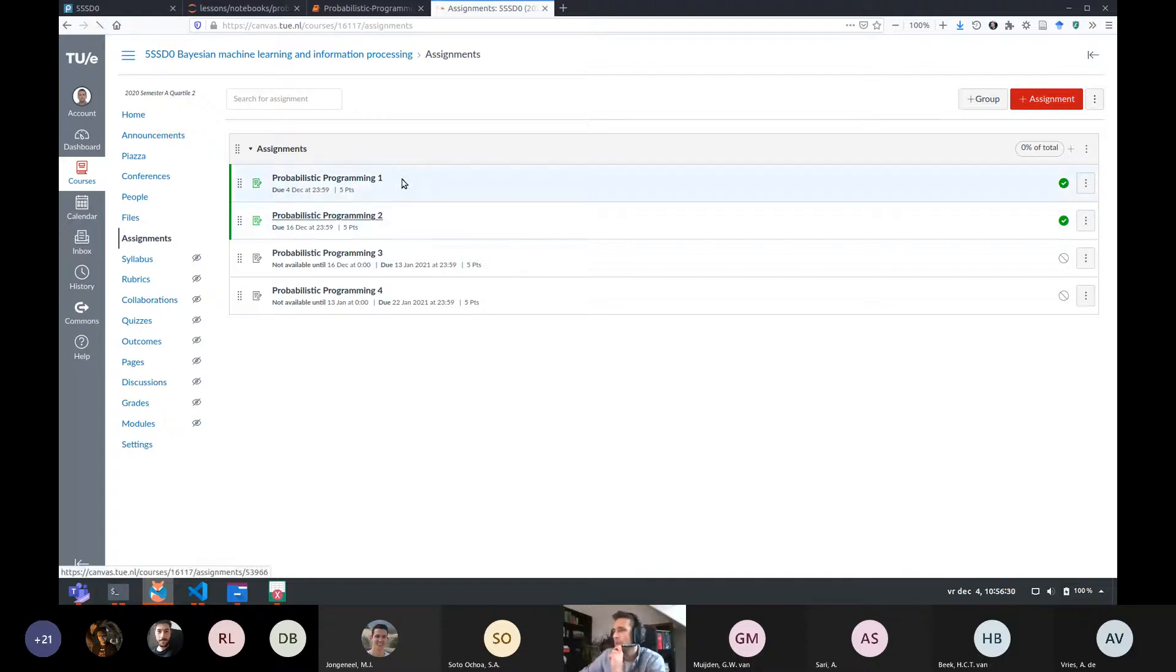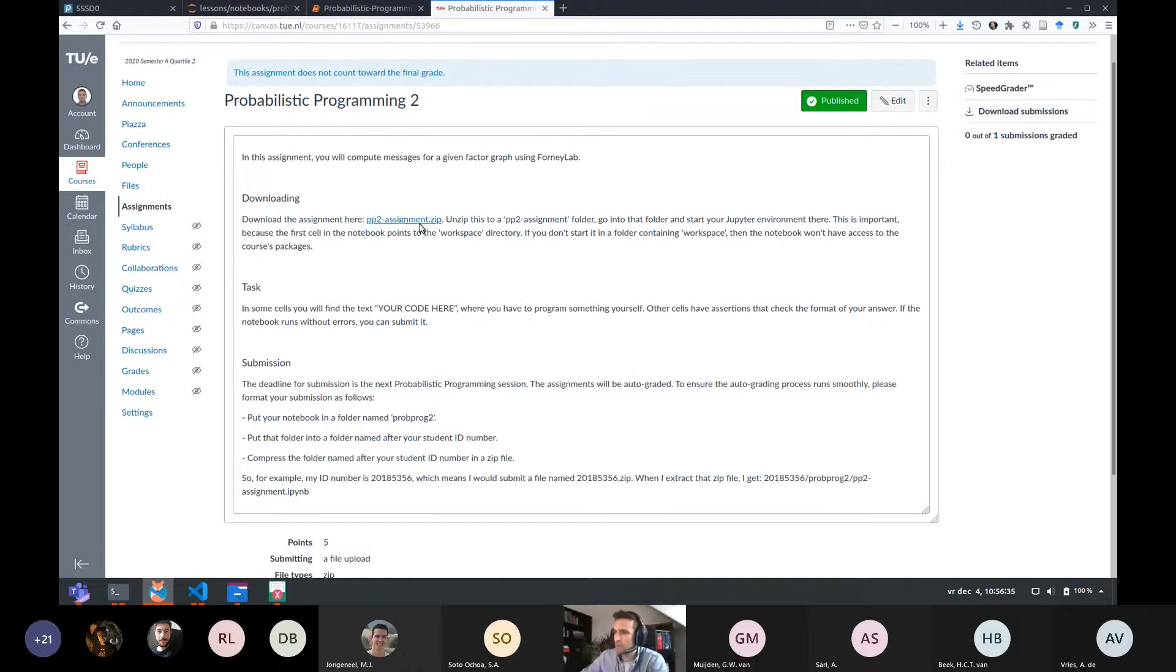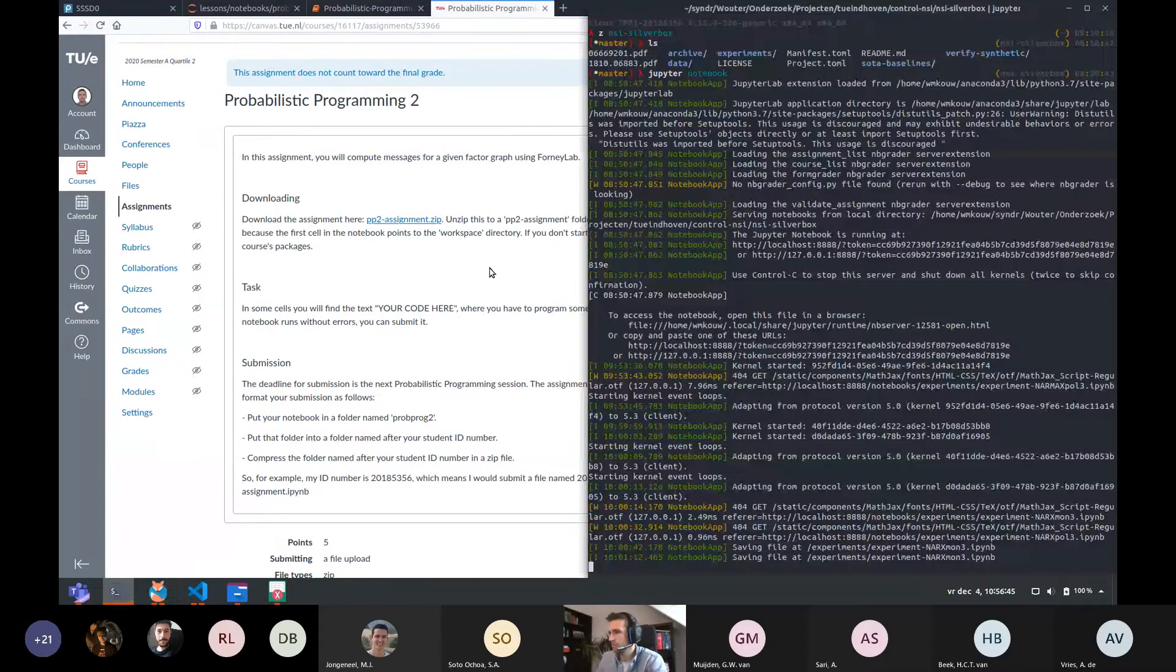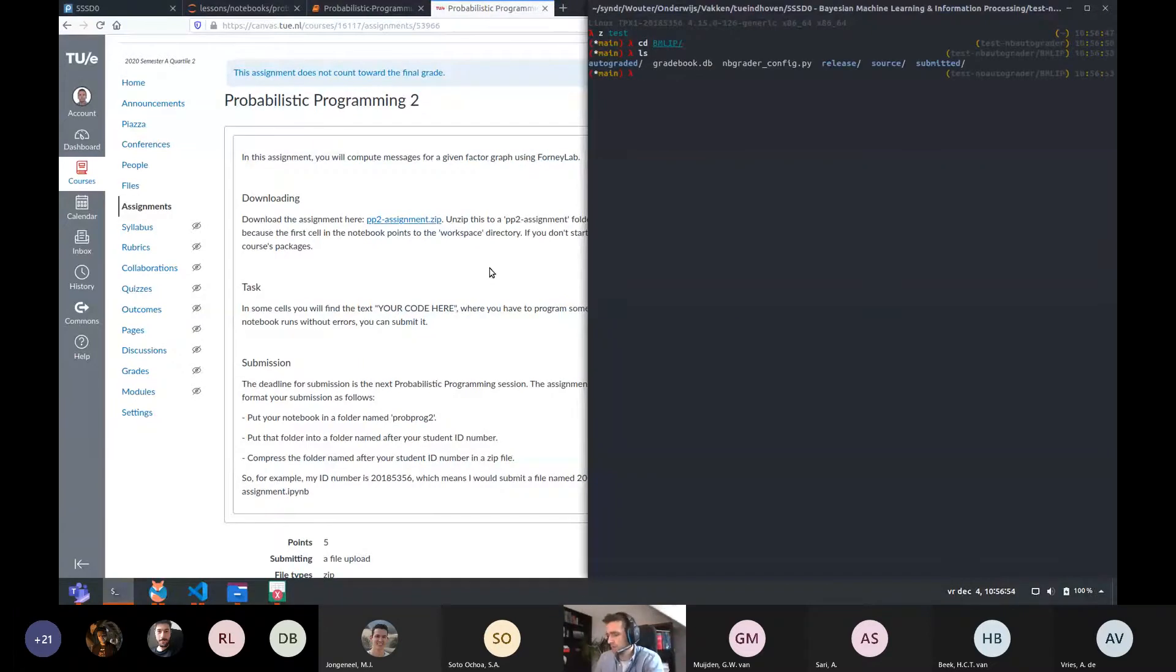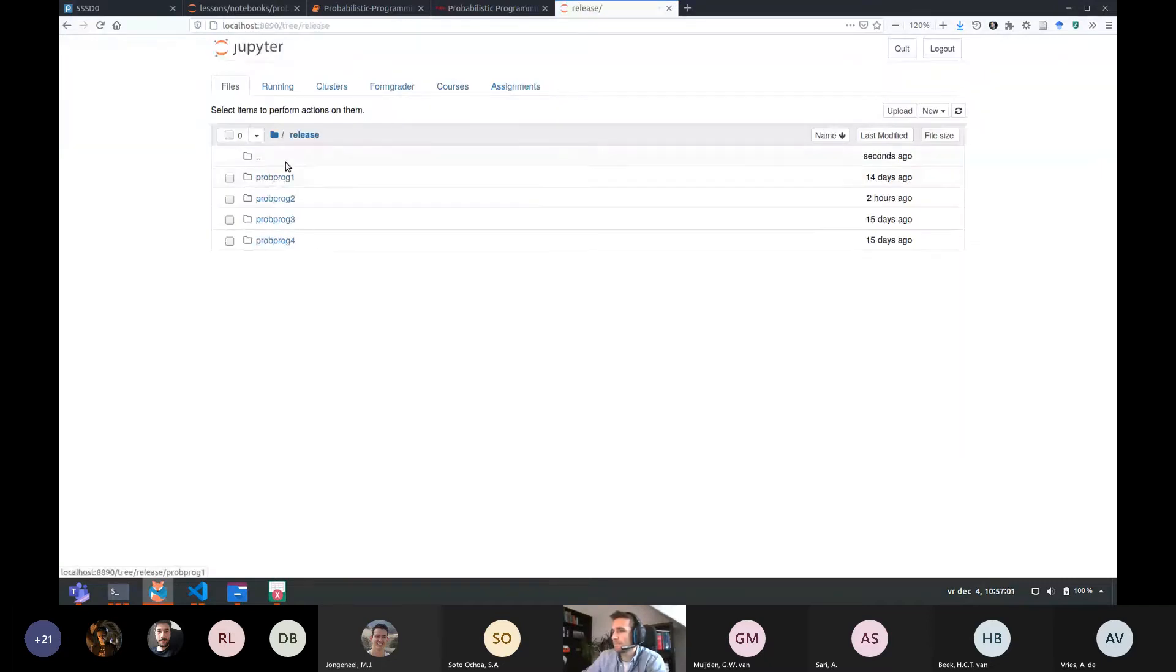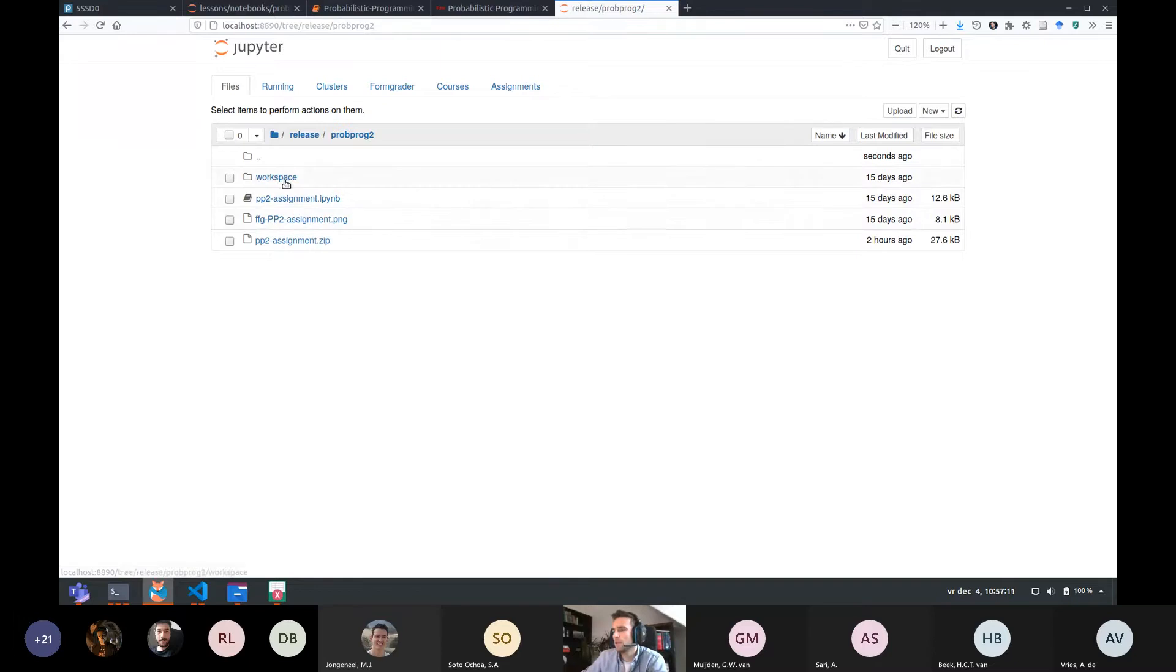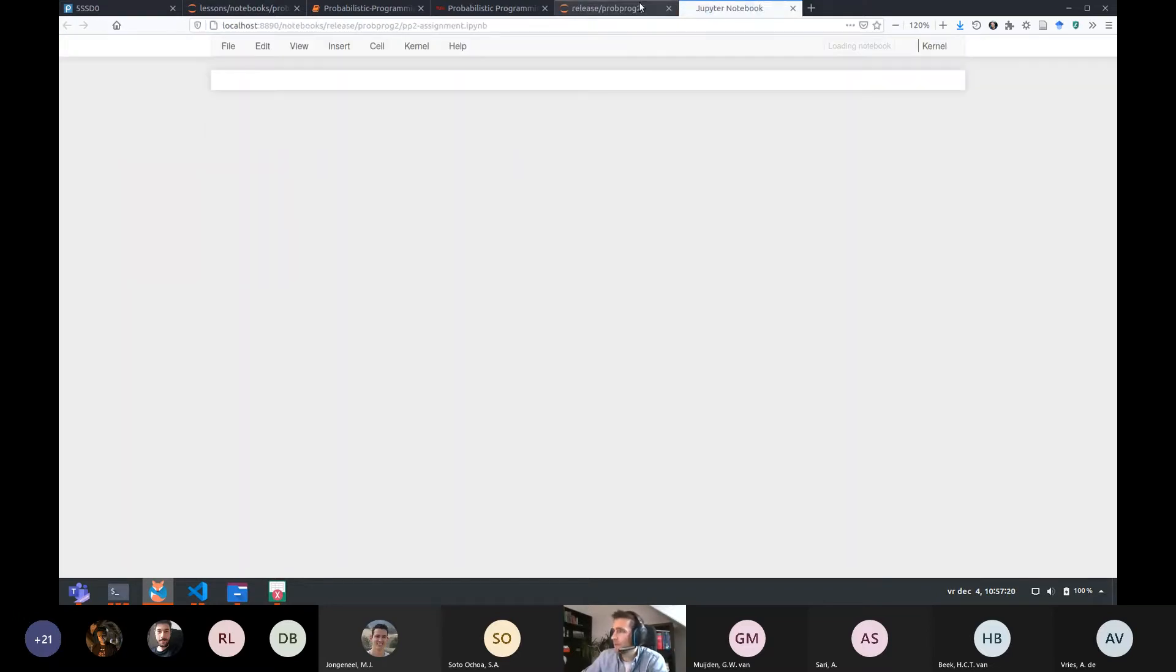So what I'm going to do now is I'm going to tell you about the probabilistic programming two assignment and we're going to walk through probabilistic programming one. And feel free to ask questions on probabilistic programming two in the meantime. Right. So this morning I made the probabilistic programming two assignment available for everyone. It's exactly the same setup as before. You download the assignments in a zip file.